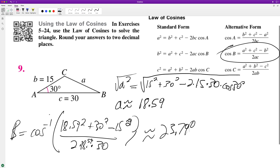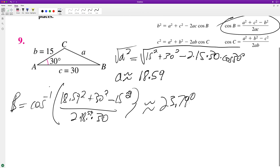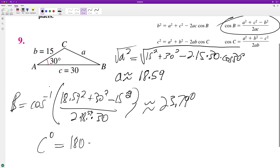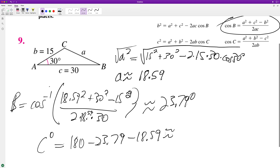And then for angle C we do 180 minus 23.79 minus 18.59, which is equal to 126.21, and that's it.